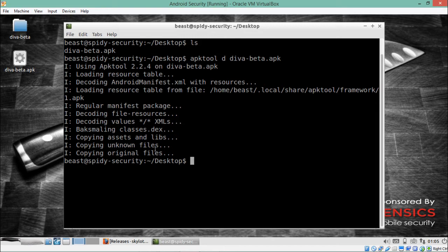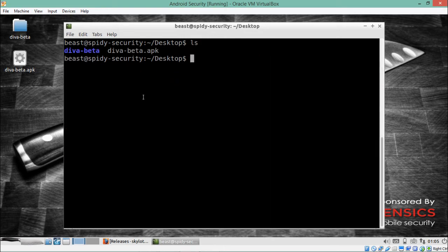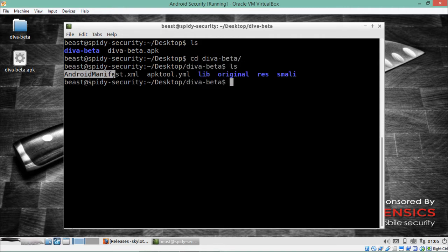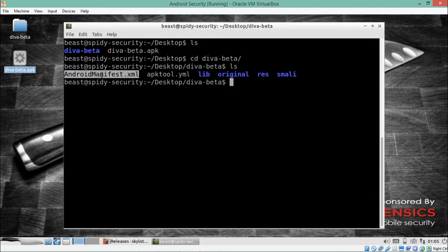You can see it is decompiling the manifest files, manifest packages, and resources. It has now decompiled our application. If I do 'ls', a directory named 'diva' has been created. Inside that directory, you can see all the files and directories that were present inside the APK file. The first file is AndroidManifest.xml. If you remember, in the last video when we extracted files from an APK package, we could not read the manifest because it was compiled — but now we have decompiled the application.